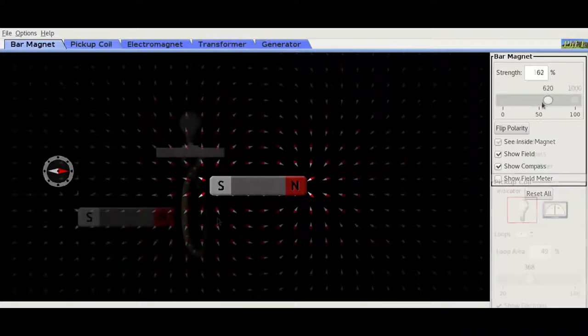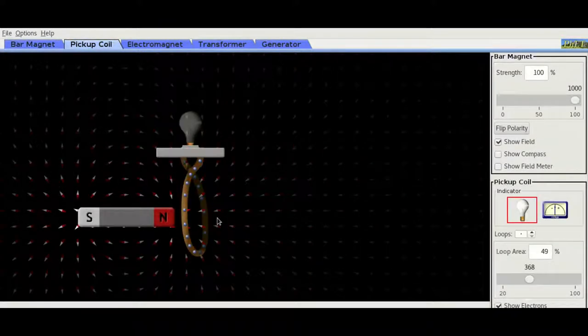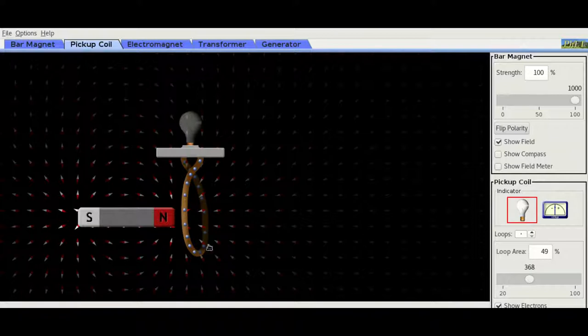The second thing you need is a coil of wire looped around itself and connected to an electrical appliance like a bulb.